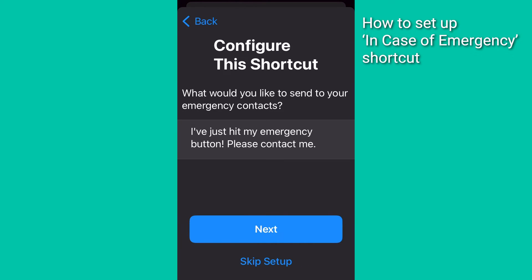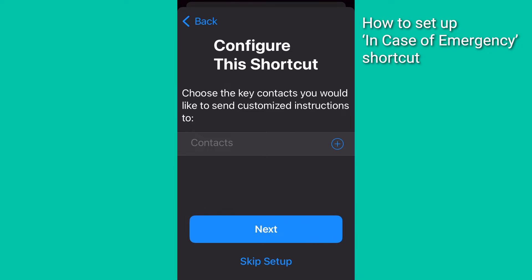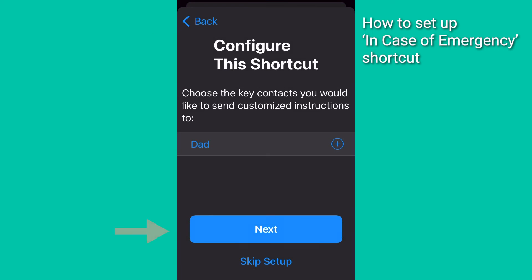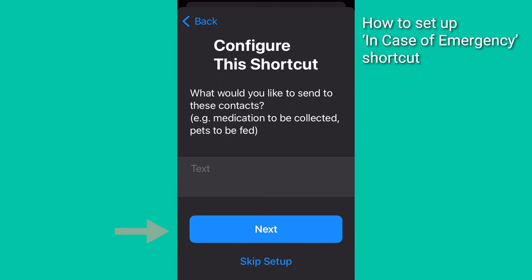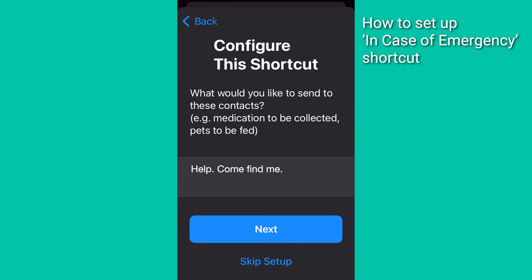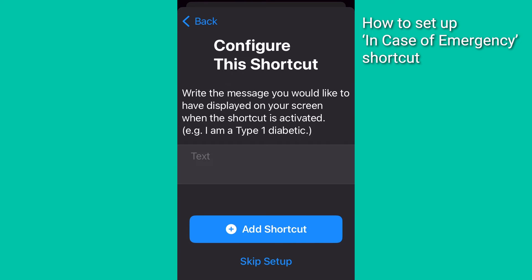You can customize the message or just leave the message already there that says, 'I just hit my emergency button. Please contact me.' Tap Next. Then tap the plus icon and add another emergency contact. Tap Next. Then in the blank box, type in what you would like to send to this emergency contact, such as 'help' or 'come find me.'